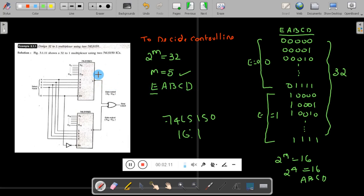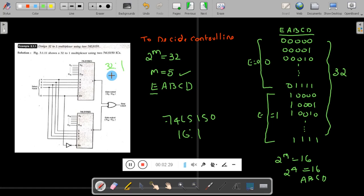The 16-to-1 multiplexer IC has 4 control lines. To get 32 inputs, I need to add 2 multiplexers — the first 16-to-1 multiplexer and the second 16-to-1 multiplexer. When you club 2 multiplexers of 16-to-1, you will get a 32-to-1 multiplexer.